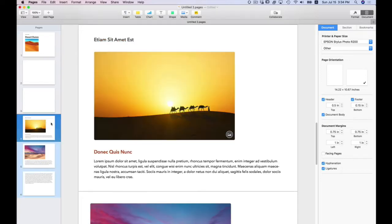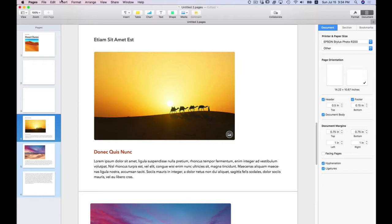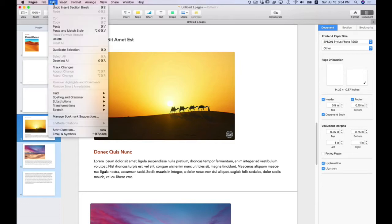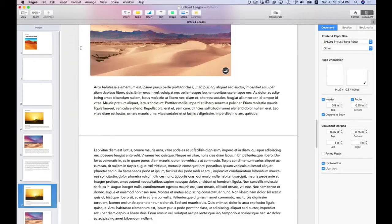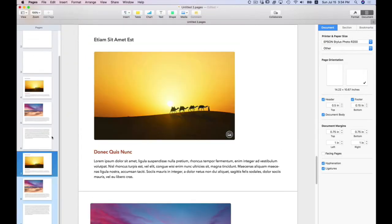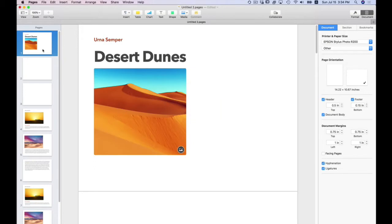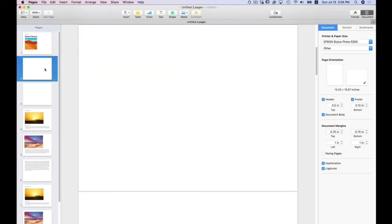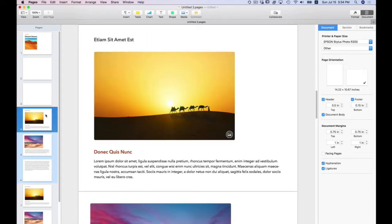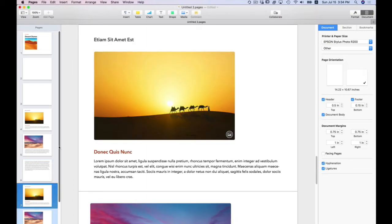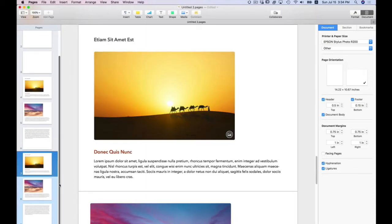And now I'm going to click on the first page of that three page section. I'm just going to duplicate this section, edit, duplicate selection. And that duplicates the entire section. So now I have nine pages. One cover page. This will be my acknowledgment page, my table of contents, chapter one, and chapter two. So that's how I want to start off.